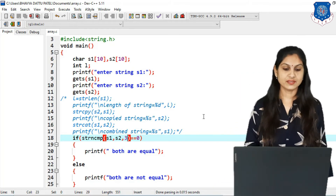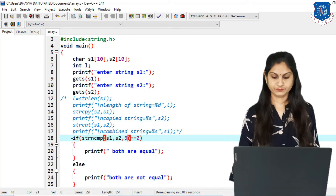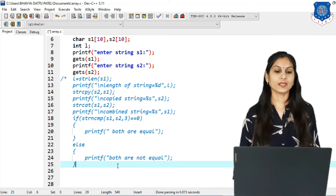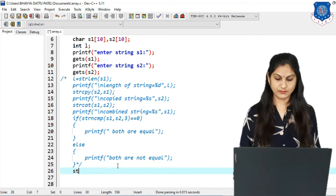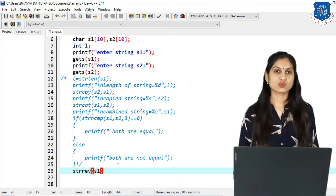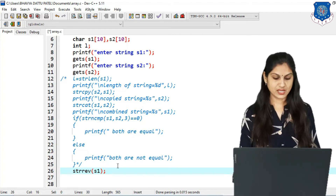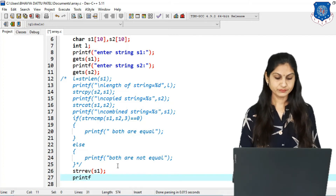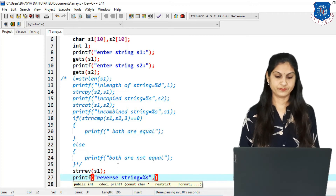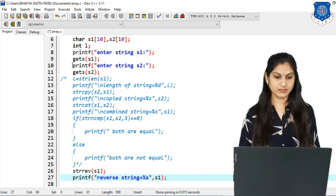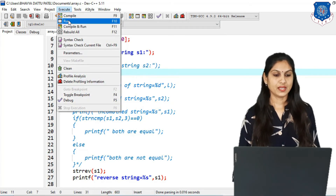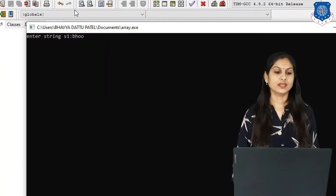Now move on to the next function: strrev. We put the previous logic in a comment and use the strrev function to reverse s1. The message in printf is 'reverse string = %s' with the value of s1. Compiling and running: entering the string, it is displayed in reverse. s2 is not needed here so we comment it out.